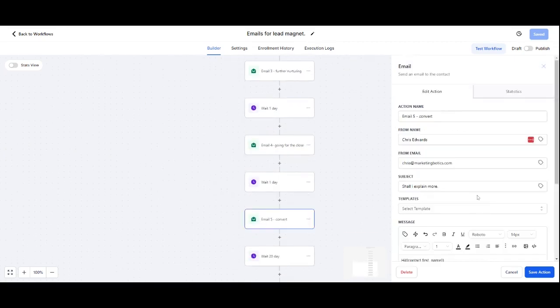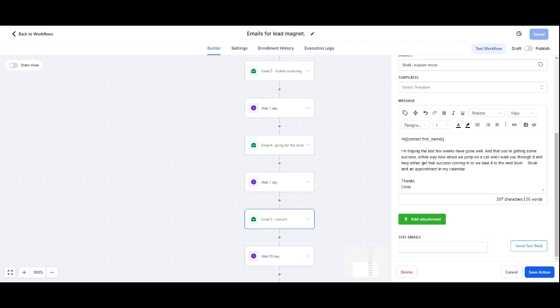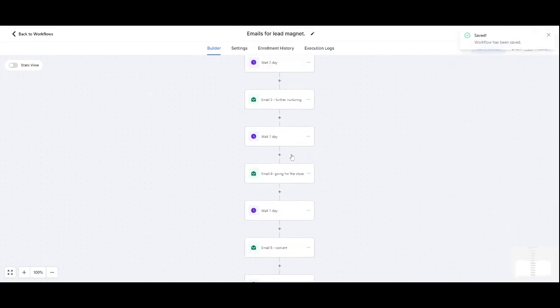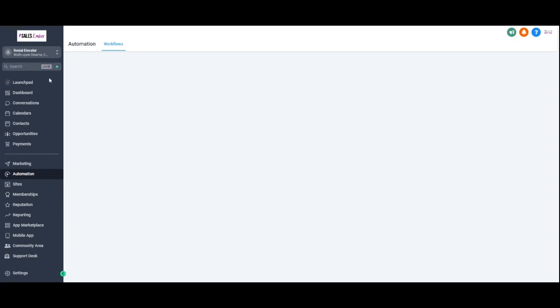Number five is 'I hope the last few weeks have gone well and you're getting some success. Let's take it to the next level. Book an appointment in my calendar.' And then what I can do is add my hyperlink to my calendar, which you can also do in the system. Let me show you. Let me just save here. And that's five emails.